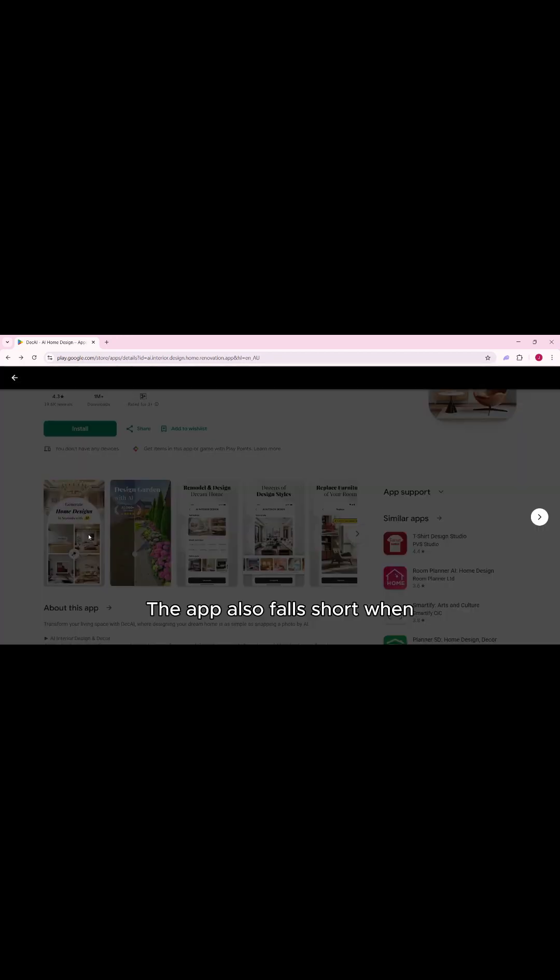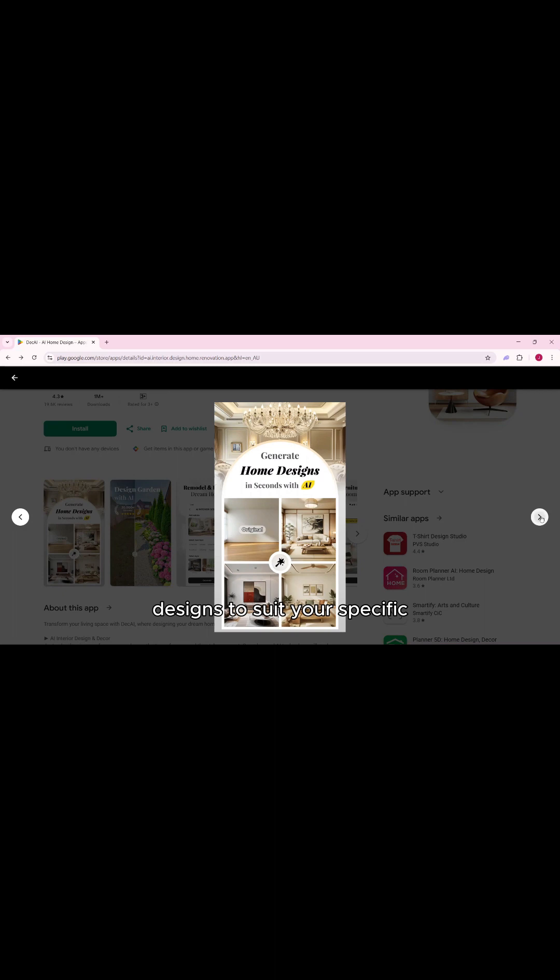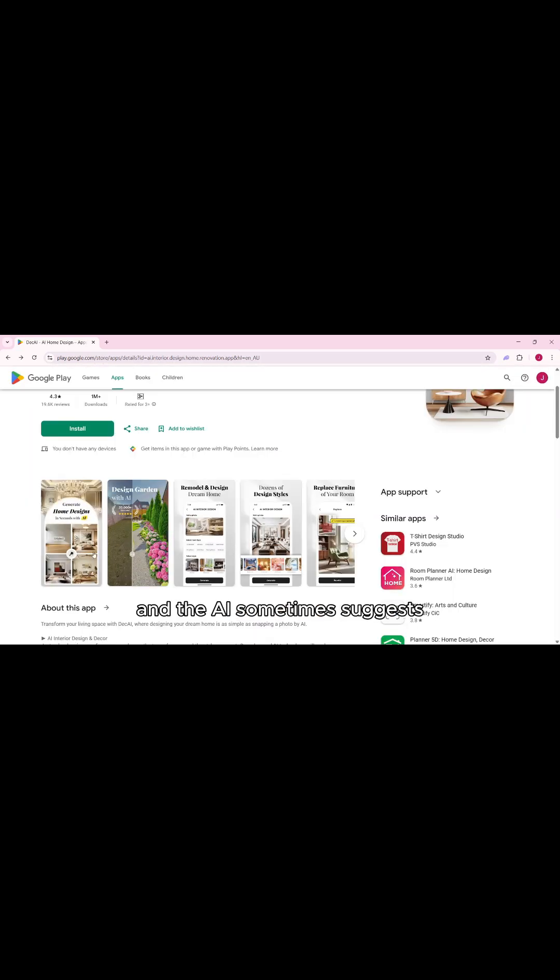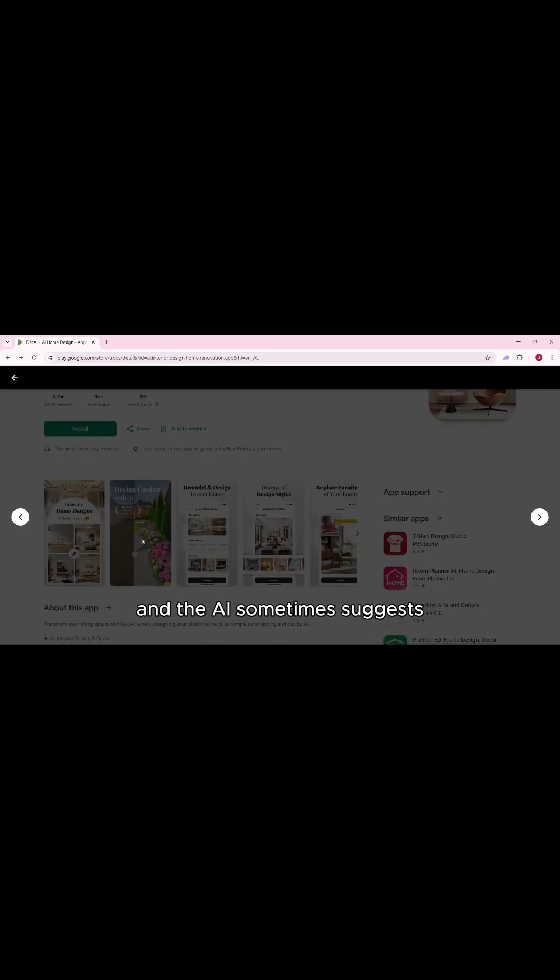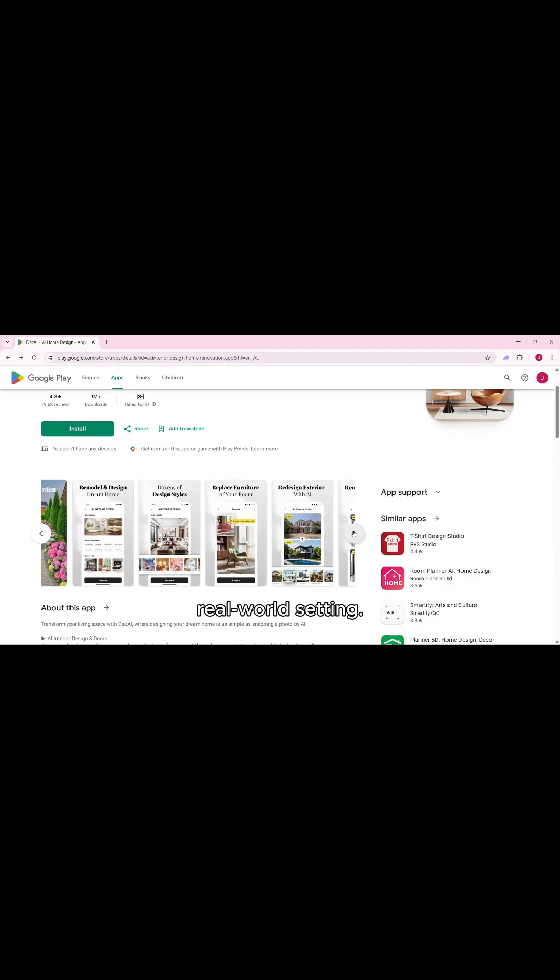The app also falls short when it comes to customization. You can't really fine-tune the designs to suit your specific needs or style preferences. And the AI sometimes suggests furniture placements that simply don't make sense in a real-world setting.